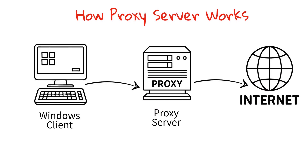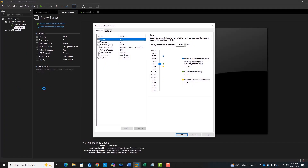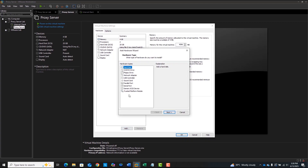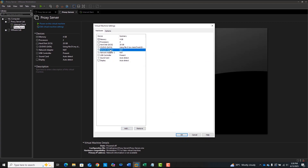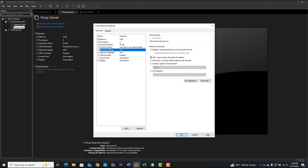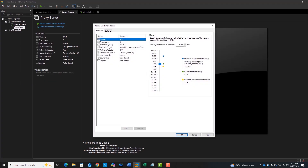Now let's set up our Ubuntu server to do exactly that. Before powering it on, edit the VM settings and add a second network adapter. So now our proxy server has two adapters — one connected to VMNet2 for NAT, and the other to VMNet10 for internal access.